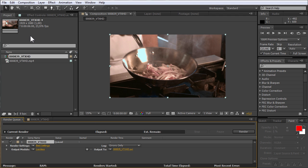In order to set the output options for your video, go to the Render Queue window. Choose the output module line and click the Lossless option.